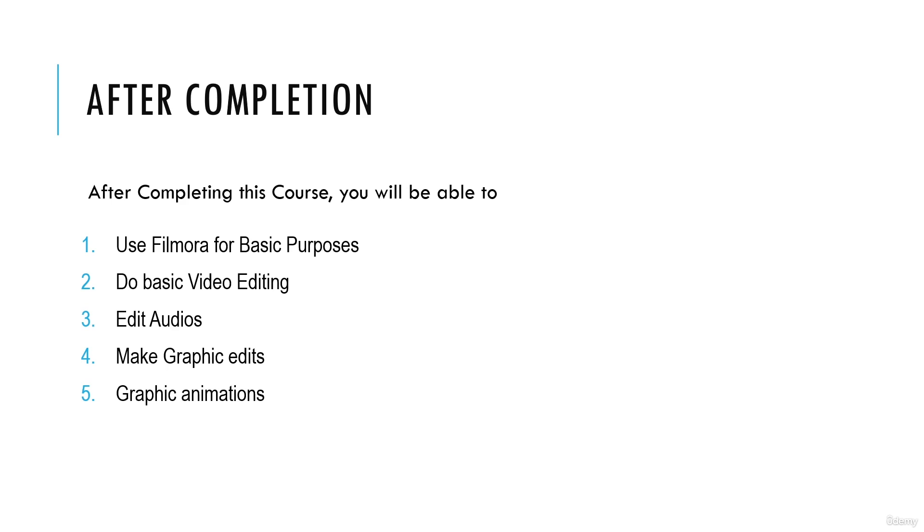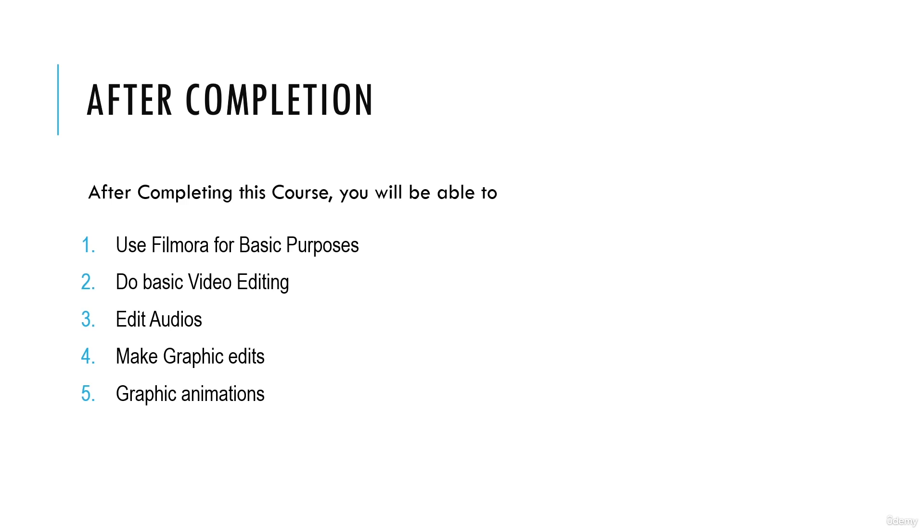Keep this in mind that this is a project-based course. At the end of all the classes, you will have a class project or multiple class projects that will enable you to actively participate to practice or refine what you have learned throughout the entire course. You will be provided with supporting resources to make it easier to learn as we go.